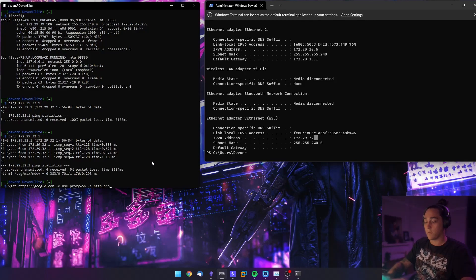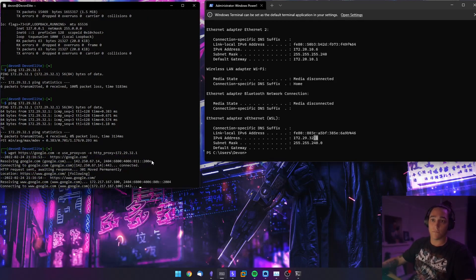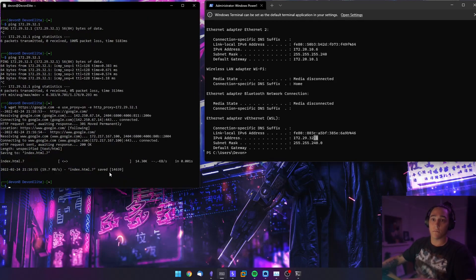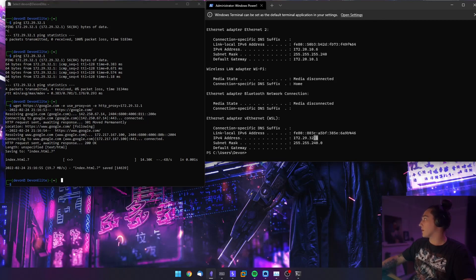Put in your WSL IP address and that should go through — yep, that's working now. So that's how you proxy your traffic from WSL through to Burp Suite on your host.